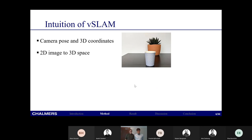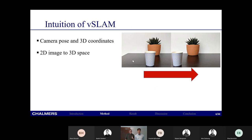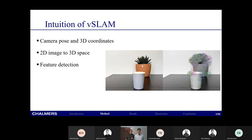The problem with images is that they're 2D and don't give us any inherent information about depth in 3D space. In order to get that information we need to reposition the camera. By doing so, we can observe that an object like a cup has moved quite a lot between two images, whereas a potted plant hasn't moved as much — telling us the cup is closer to the camera while the potted plant is further away. This parallax effect is what we use to find depth and accurate distances in the scene.